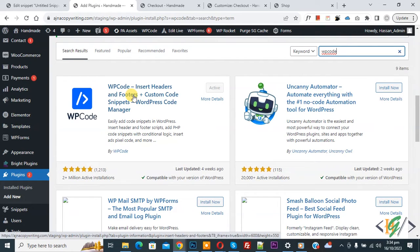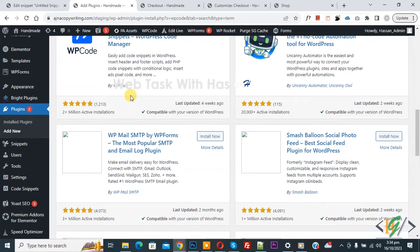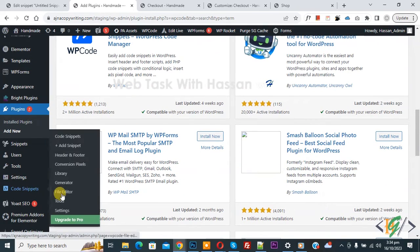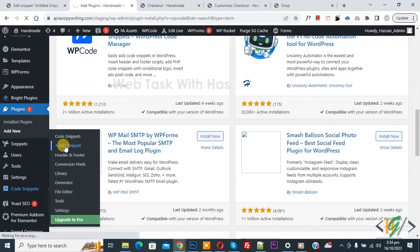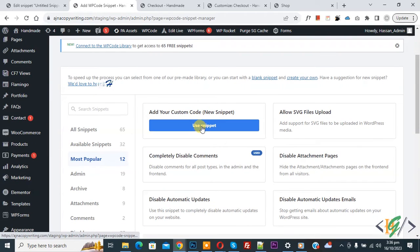So you will install this plugin and activate it. And after activation, scroll down on left side you see code snipper, then you see add snipper so click on it. Then you see add your custom code, so again click on it.